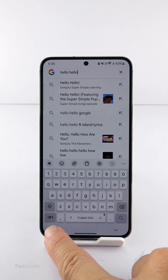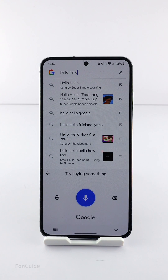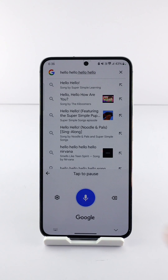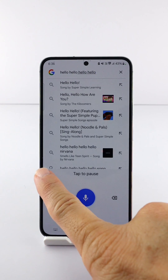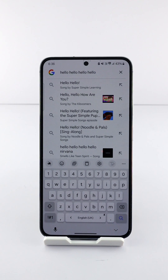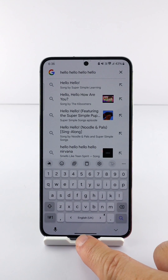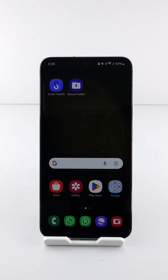And of course, the voice button in the lower left corner still works. That's it for this video. I hope it helps. Thanks for watching.